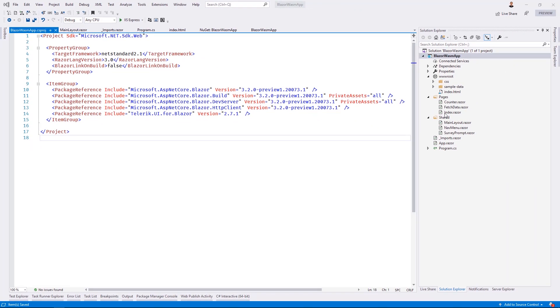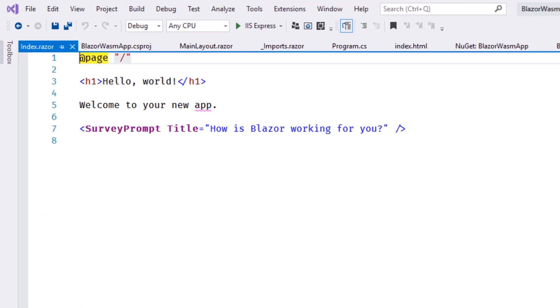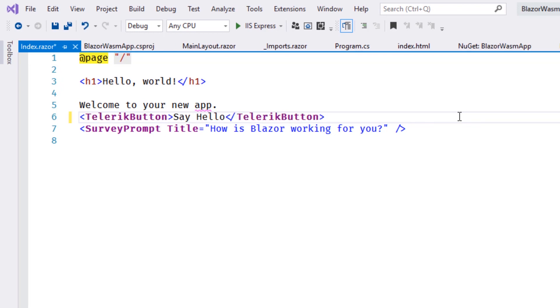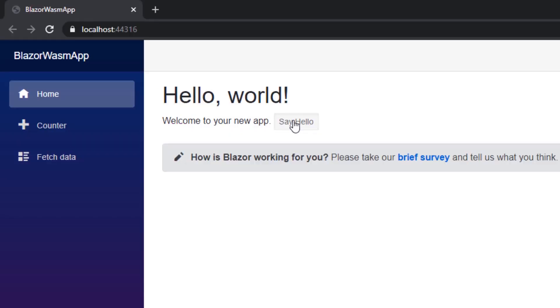Now that we've completed these steps, the Telerik UI components are ready to be used anywhere in our application. Let's open the application's index page and add a Telerik button. You'll notice that the Telerik button is highlighted in bold. This indicates that the component was recognized by the compiler. We can now run the application and see the button rendered in the UI.